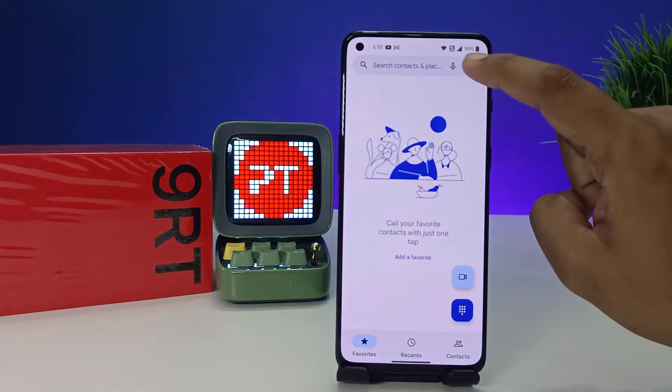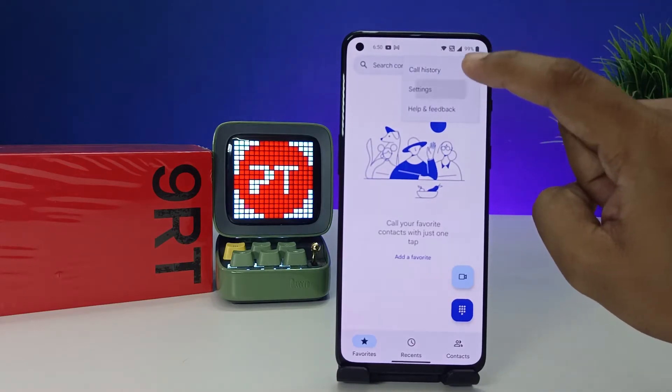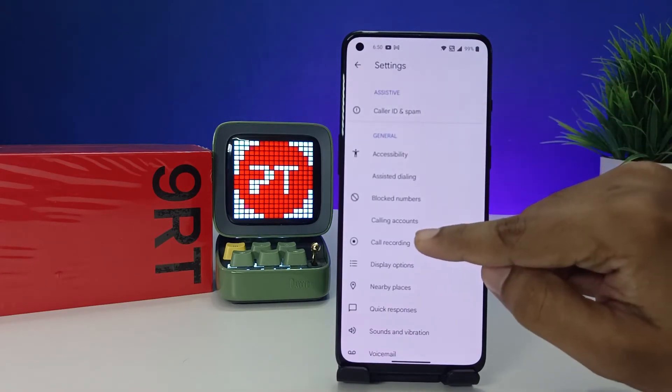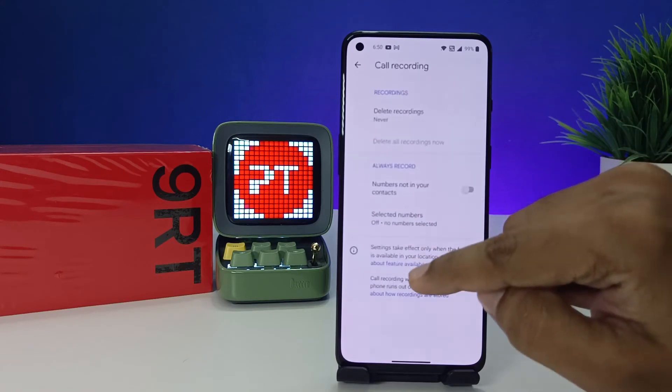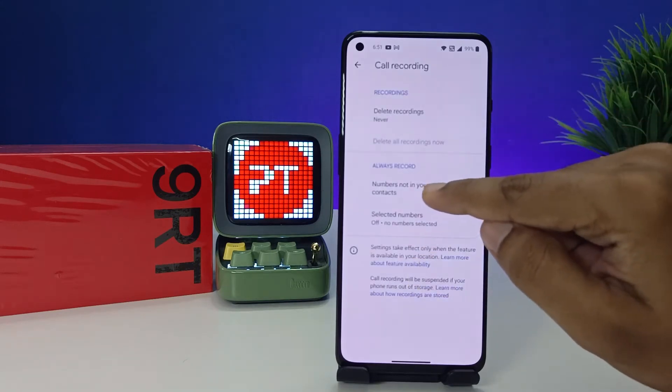Then choose the three-dot icon located on the top right side, then click Settings. Now we need to choose Call Recording.